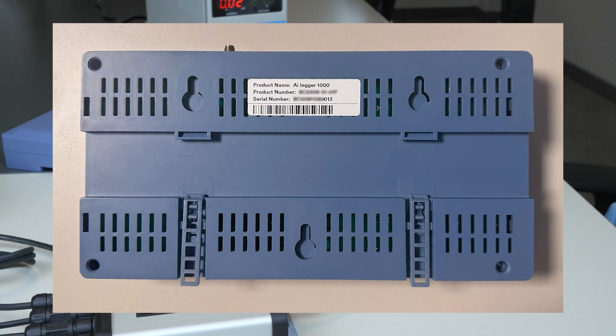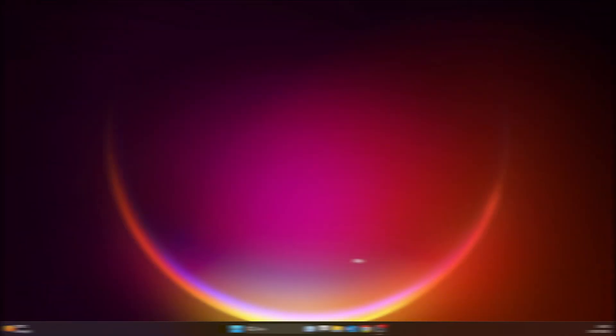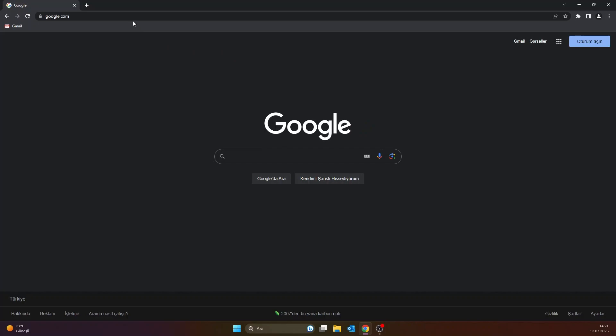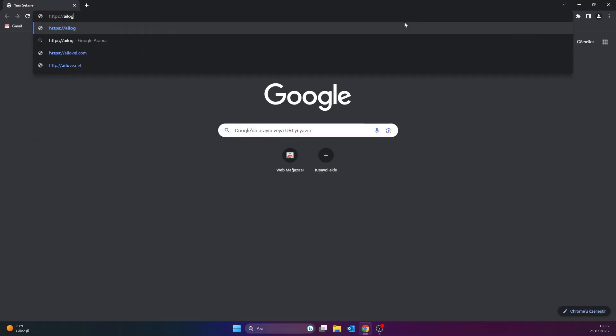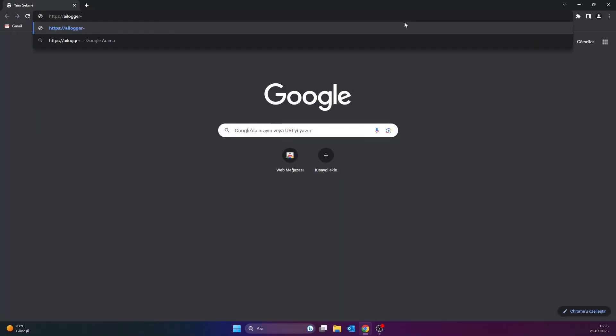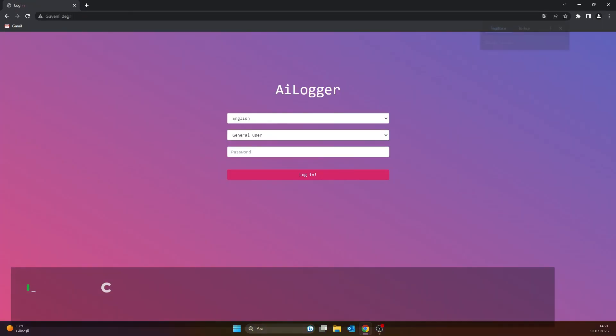For example, if the last three digits of the serial number of the data logger is 013, this number should be entered and the address should be AILogger-013.local.